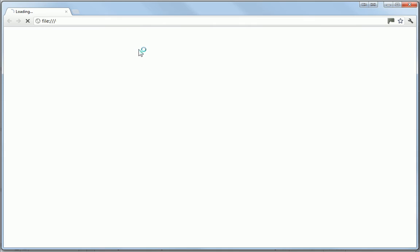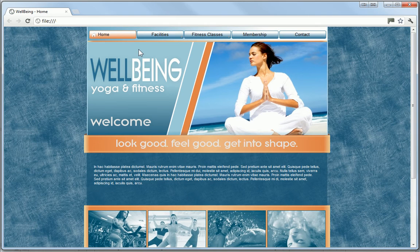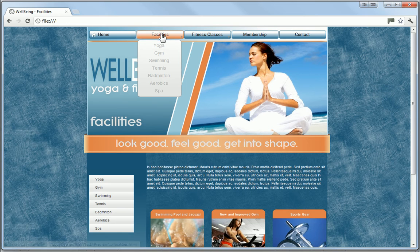If I now preview the site, I can see that the navigation bar now works exactly as expected.